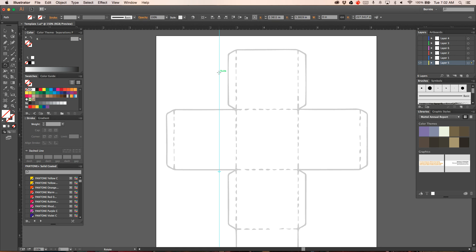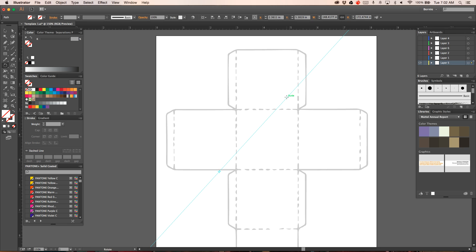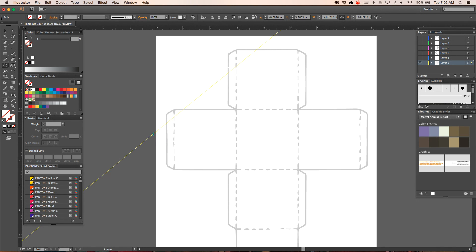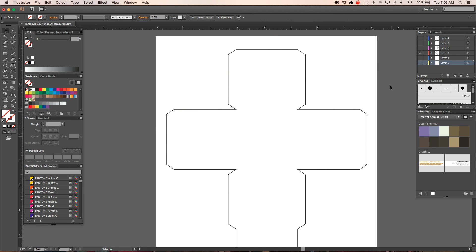R allows you to rotate that guide. V allows you to select it and move it. R rotate. Now you can see if I was just working off of this how the rounded corners here mess it all up. That's why we created this one because it's very precise.